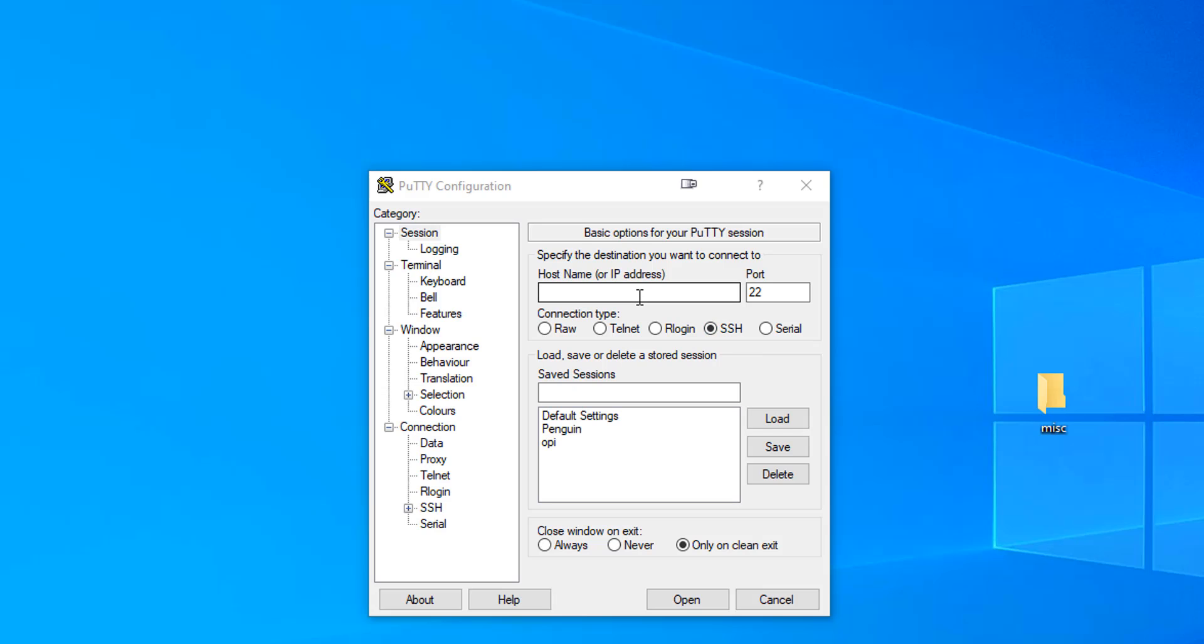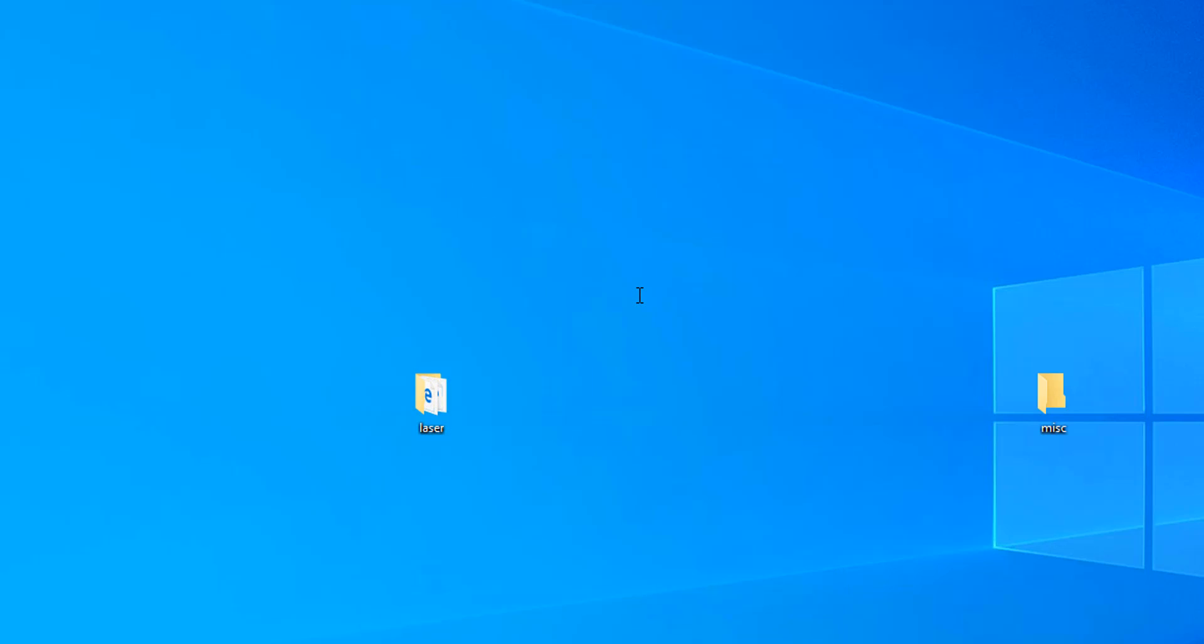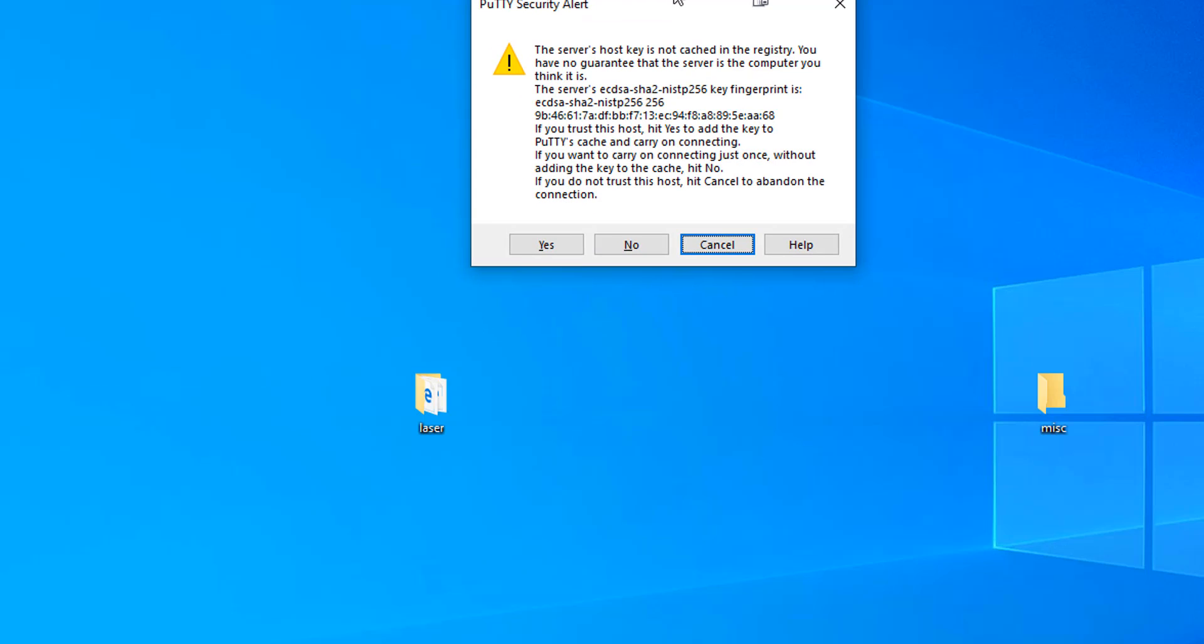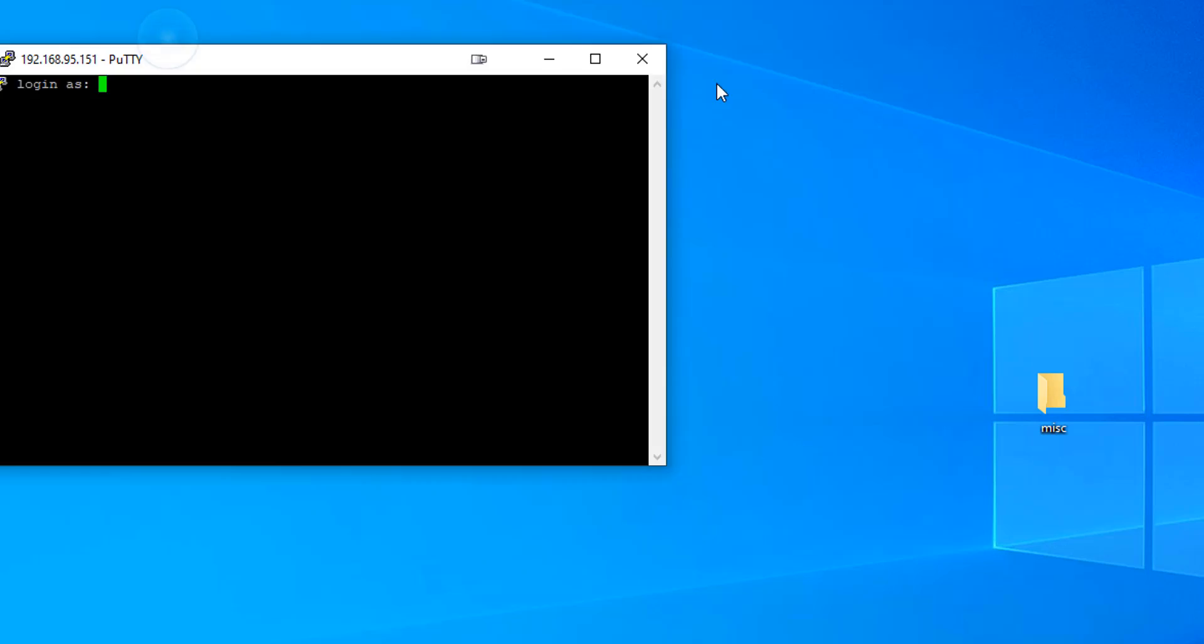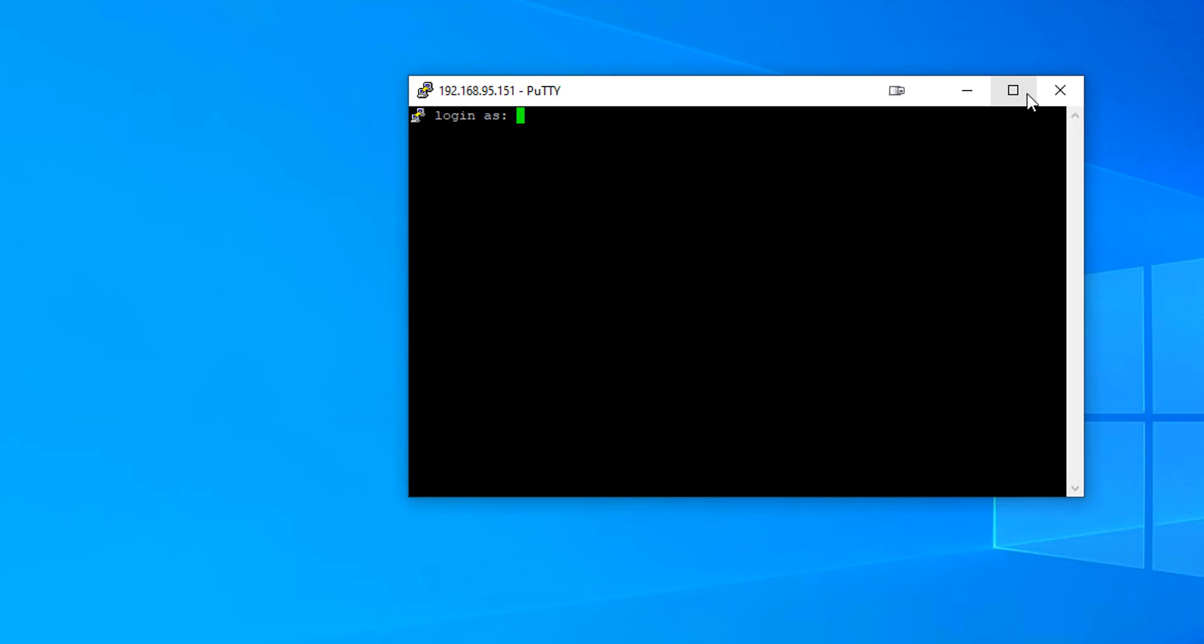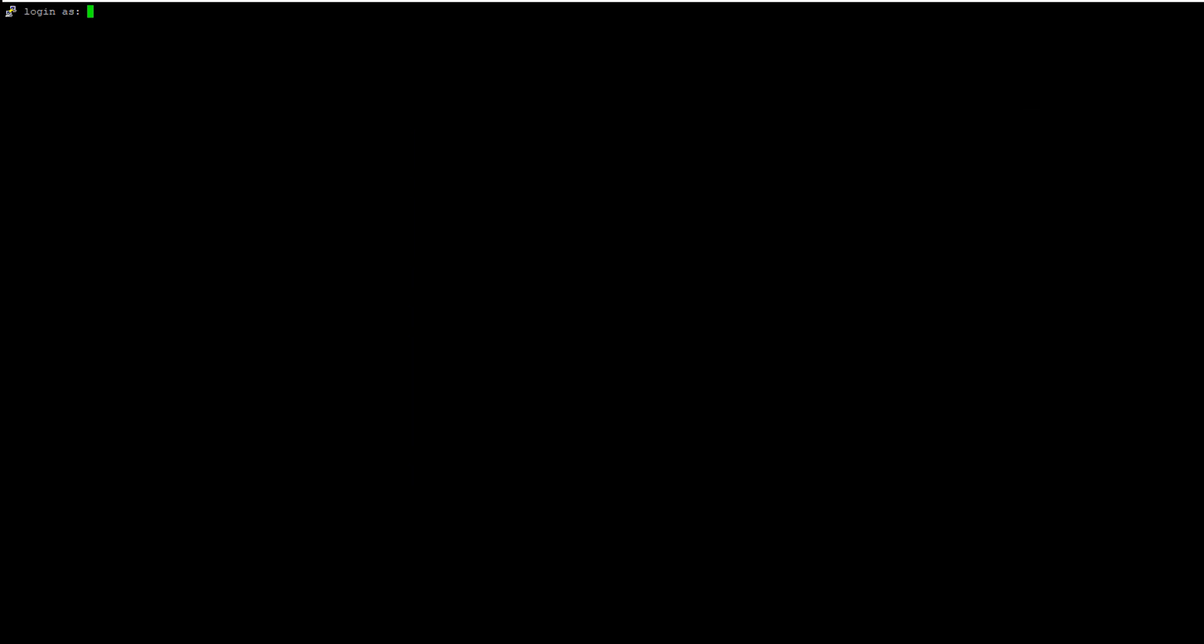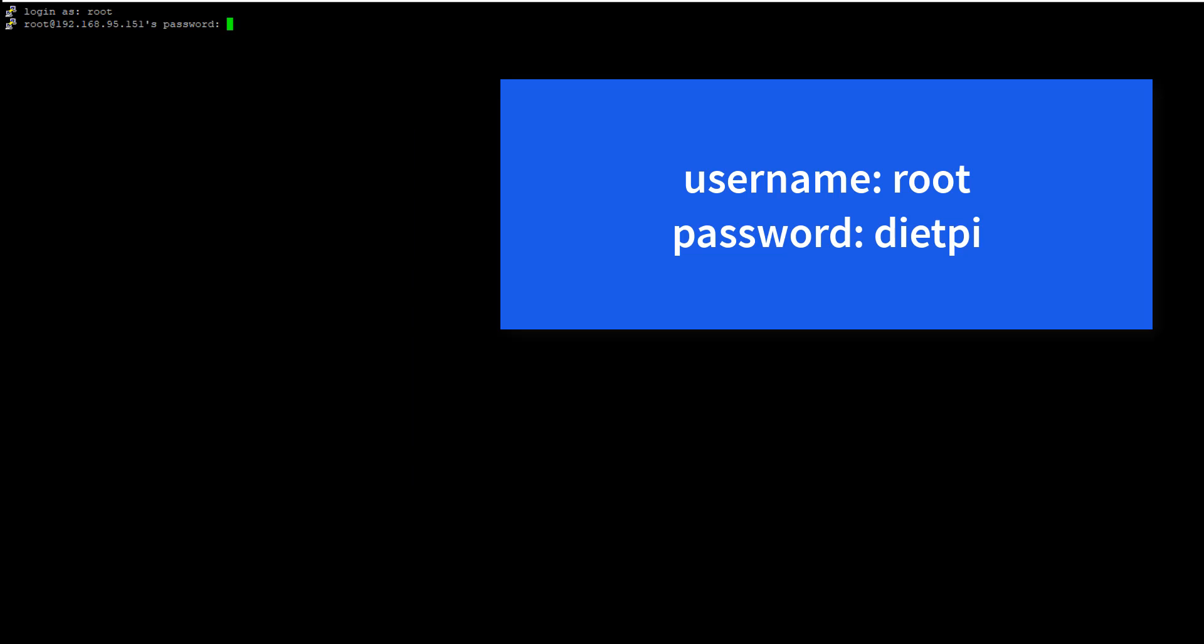So once you get that, we are going to take the IP address that's shown on the screen. Mine's going to be different than yours, but I'm going to put 192.168.95.151. You're going to get this error popping up and it's going to ask you if you want to cache that key. You're going to hit yes. And then you're going to enter the password of root and dietpi.